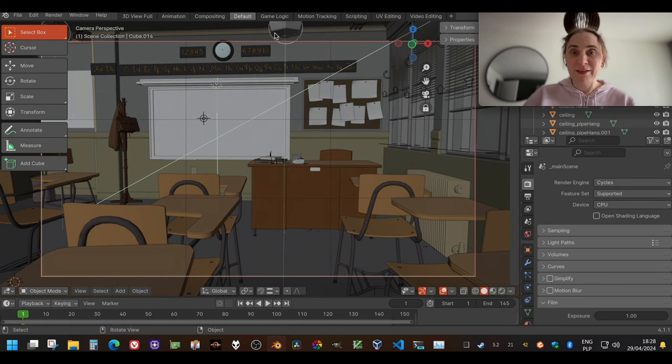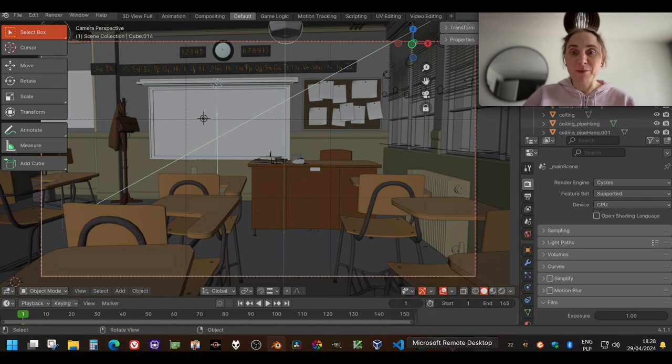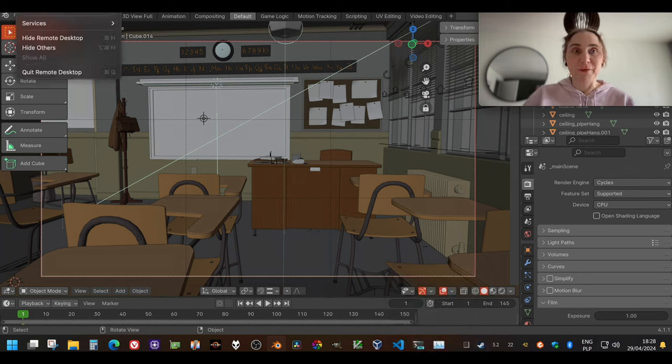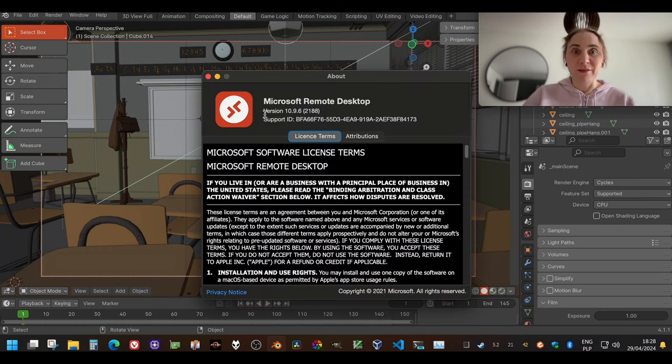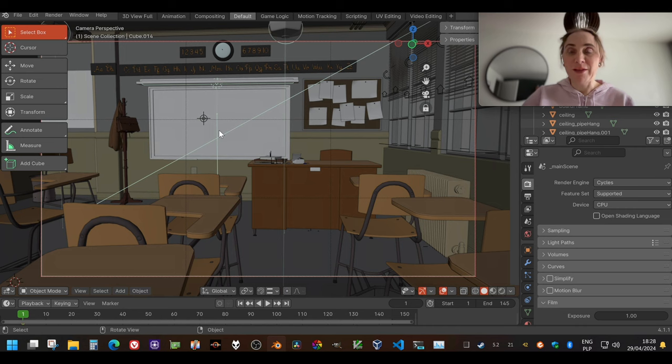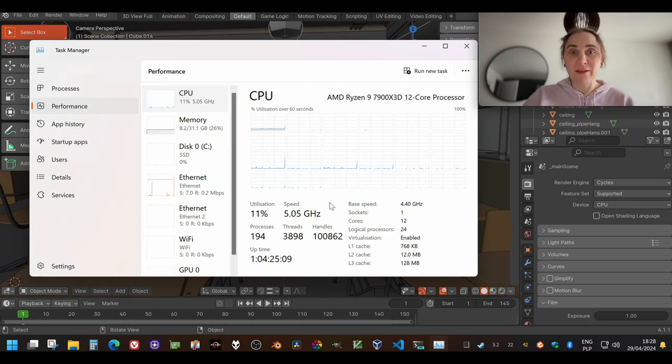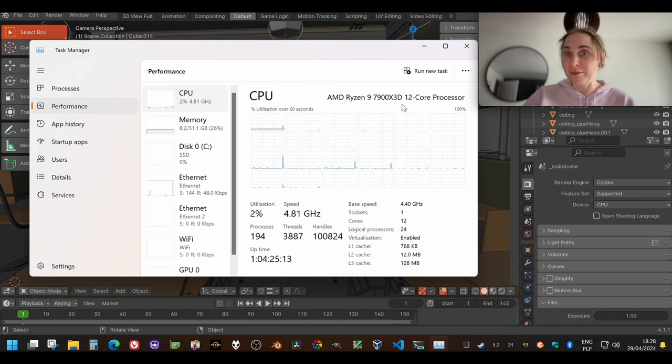So that's my Mac and I'm connecting via this remote desktop connection. You can see I'm using this to connect to my desktop PC which has Ryzen 9 7900X 3D, 12-core processor.